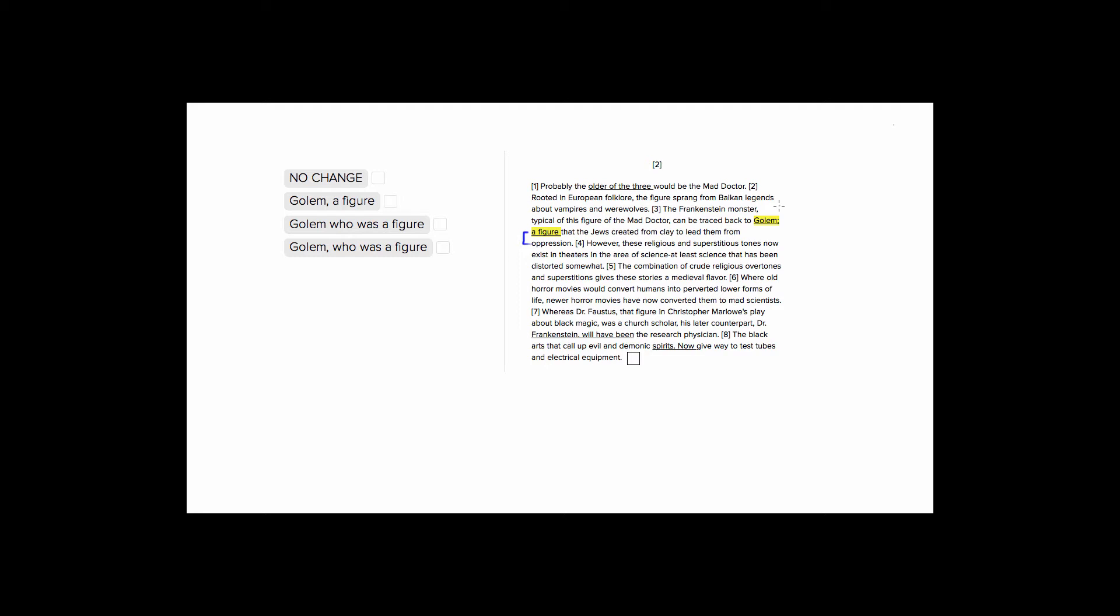So let's look at what we already have. We have a semicolon here, which is going to be wrong, because you can only use a semicolon to connect two standalone phrases or sentences. So this a figure that the Jews created, this part, is a sentence fragment, so it can't be used in a semicolon construction.